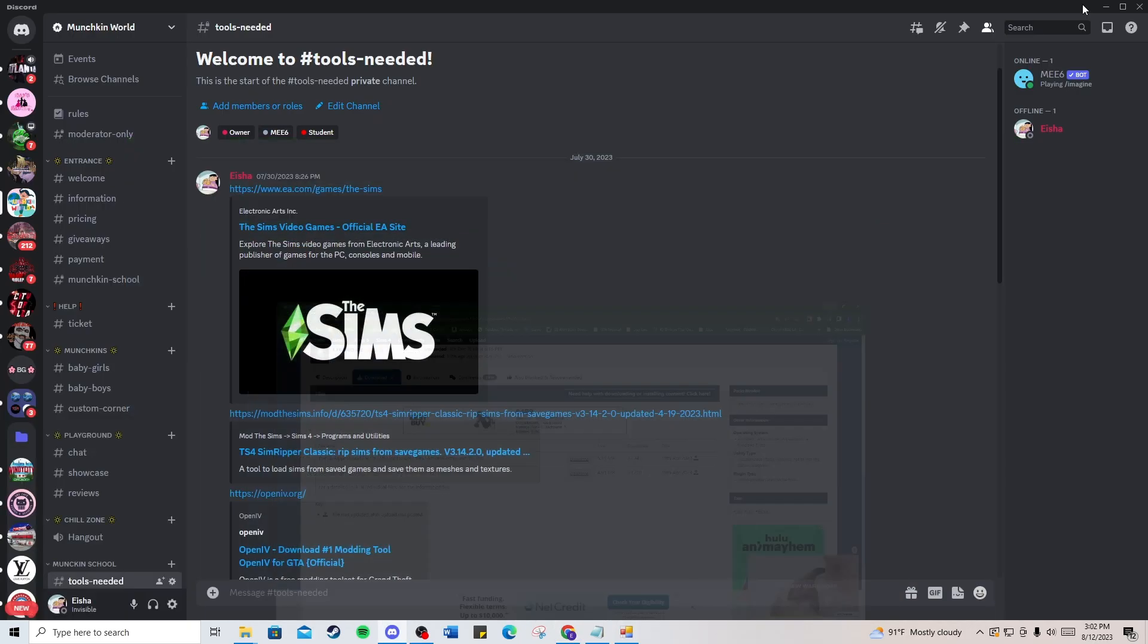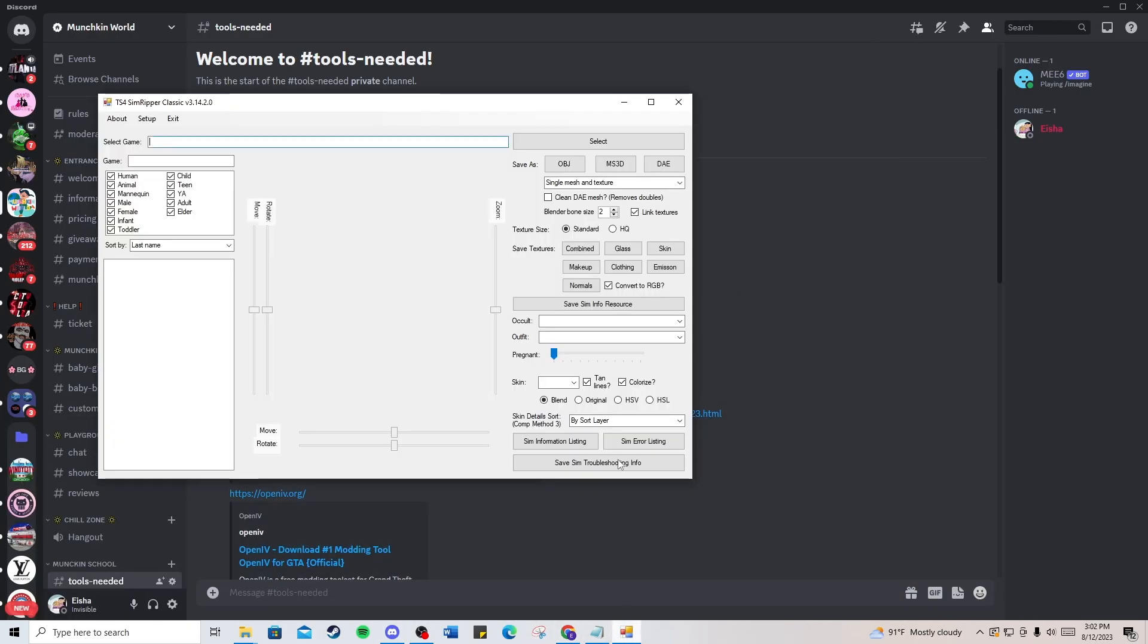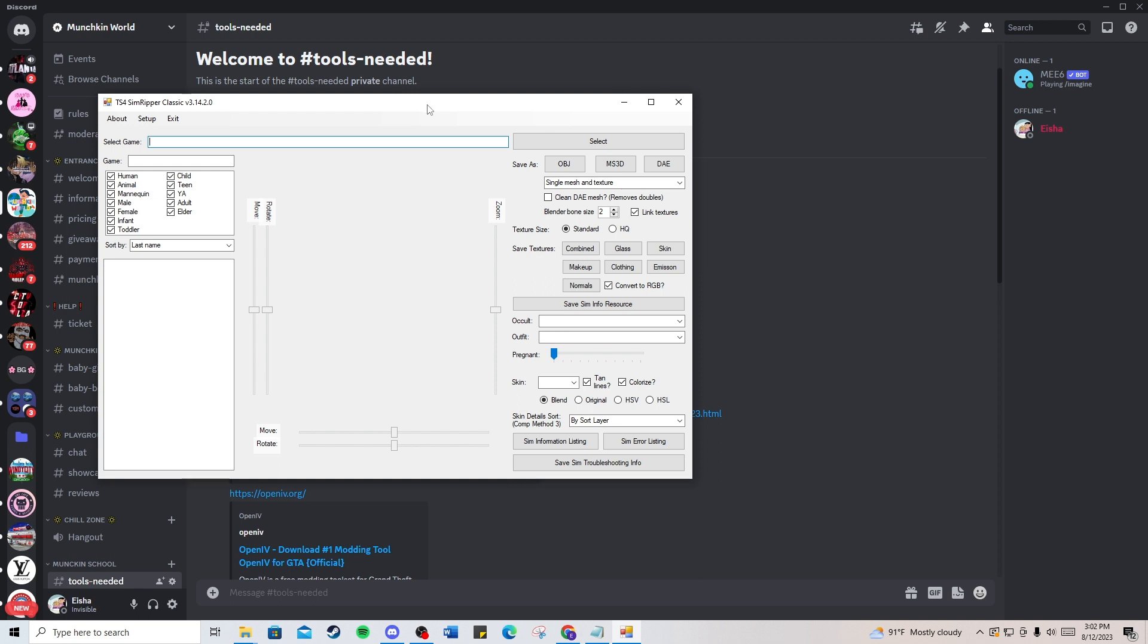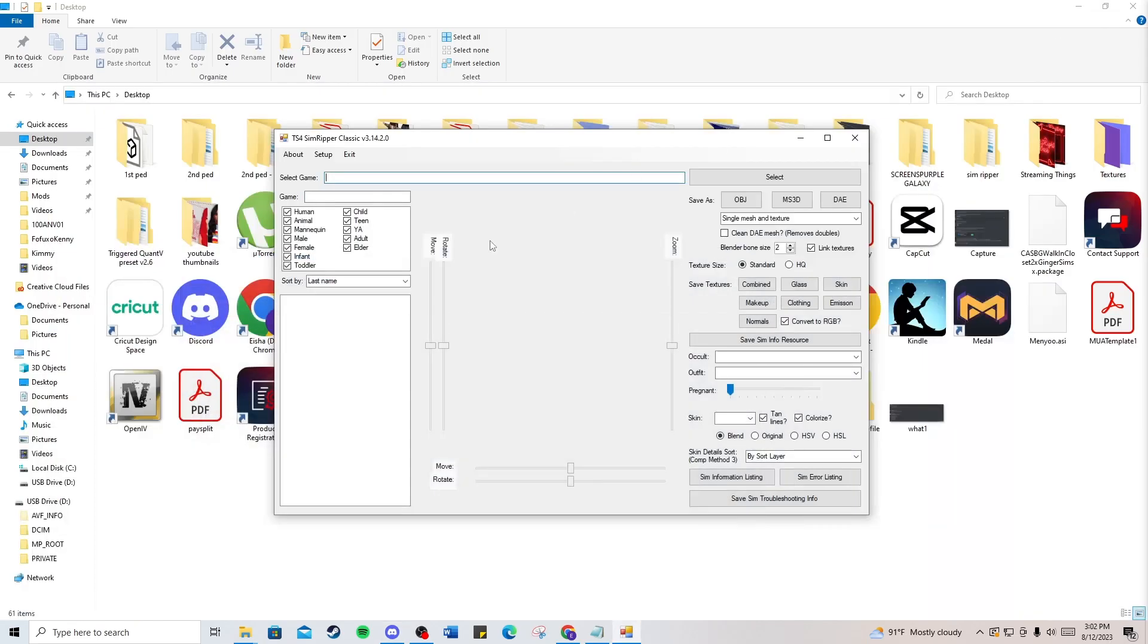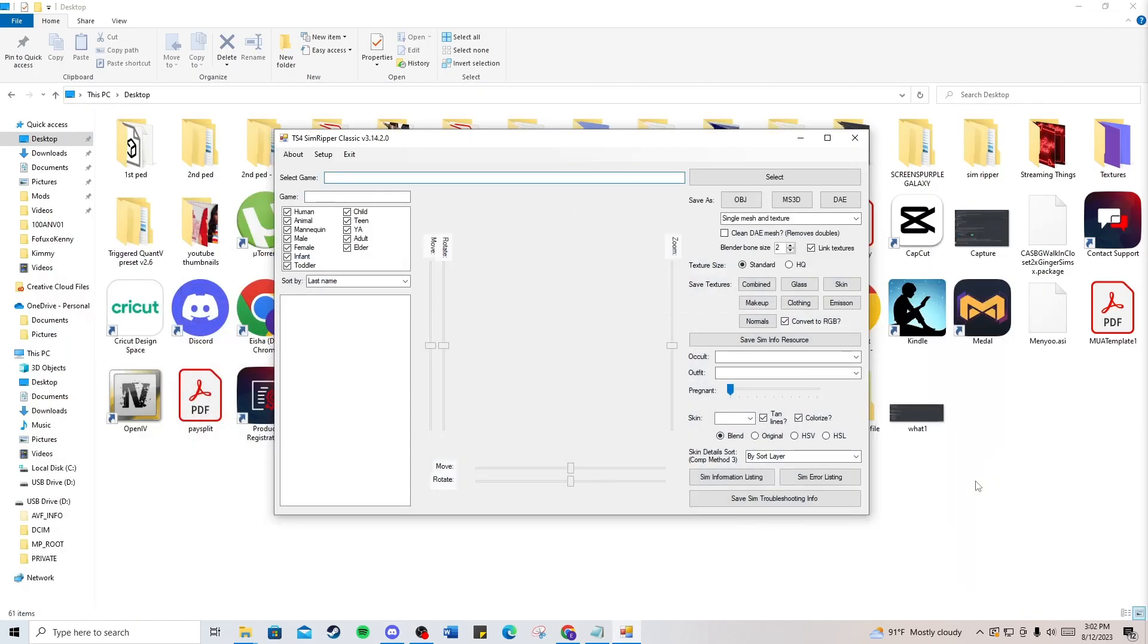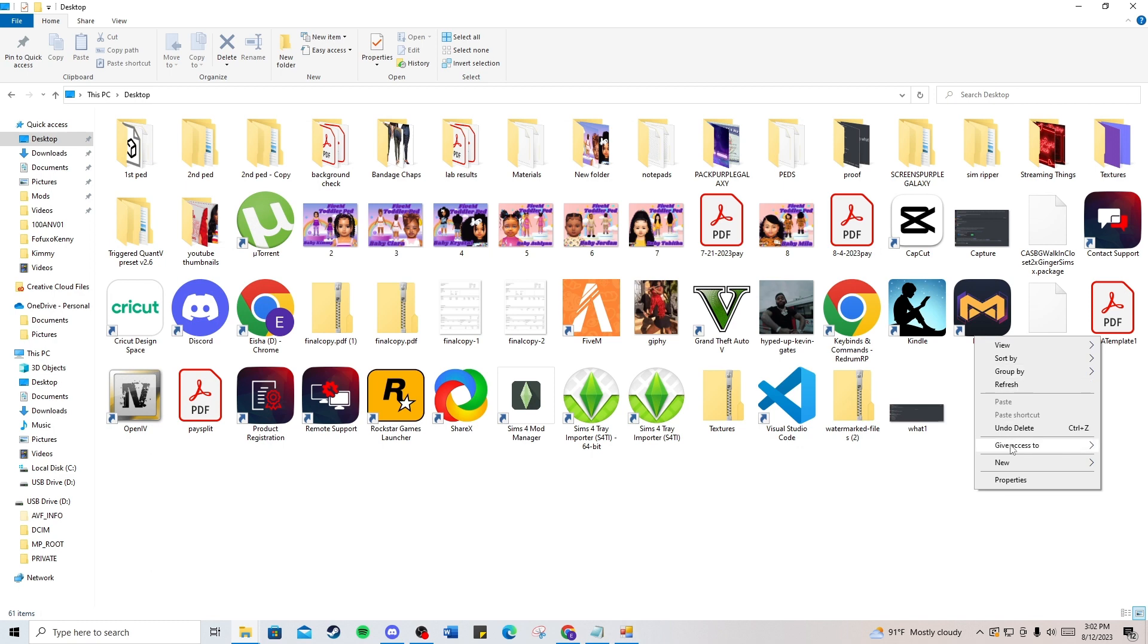Once you have that downloaded, go ahead and open up the SimRipper. You may get some errors or pop-ups, just hit OK. Once you're on the screen, what I like to do is make a folder for this ped.